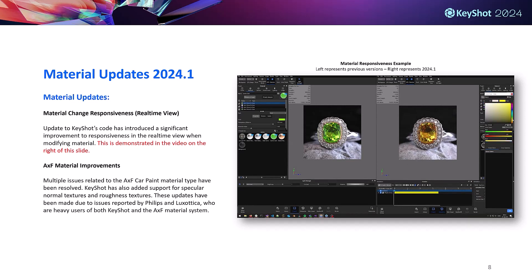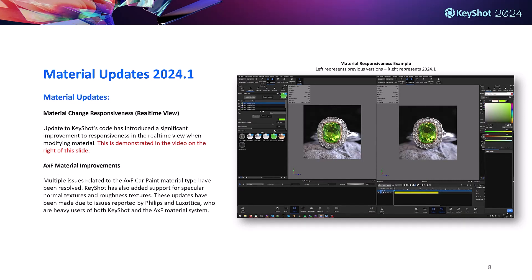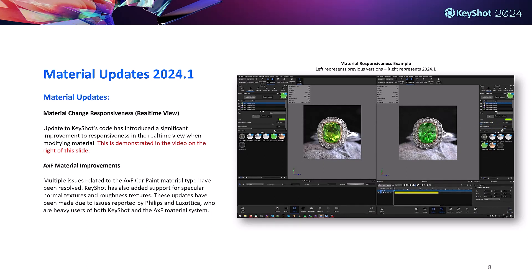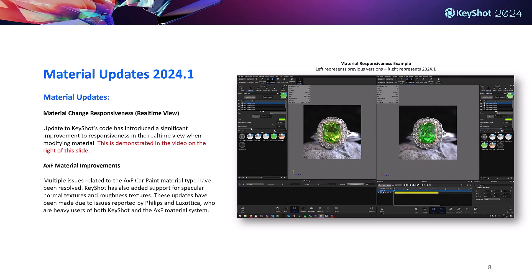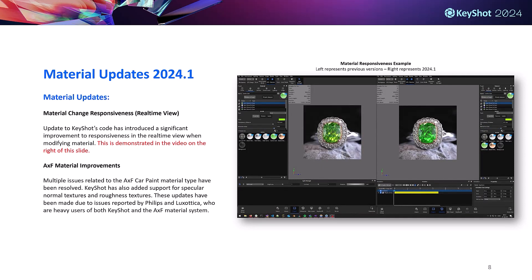Aside from that we've also improved AXF material support. Several issues relating to AXF car paint material have been addressed and we've added support for specular normal textures and roughness textures. This was mainly to address some issues brought up by Philips and Luxottica, who are both power users of KeyShot and AXF materials.